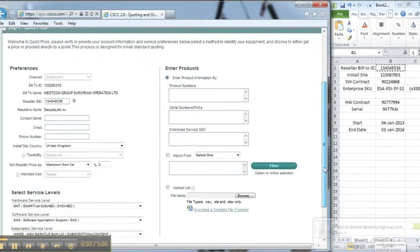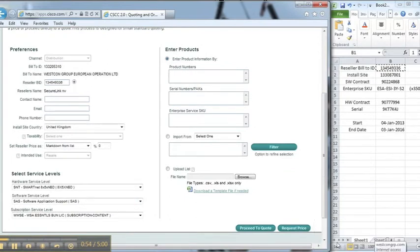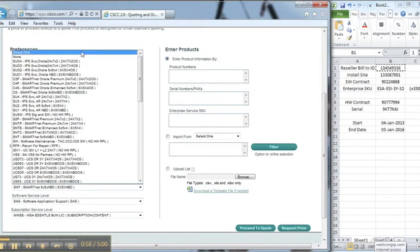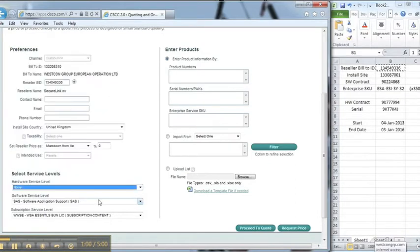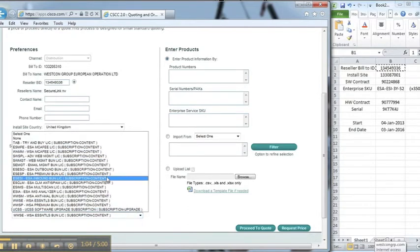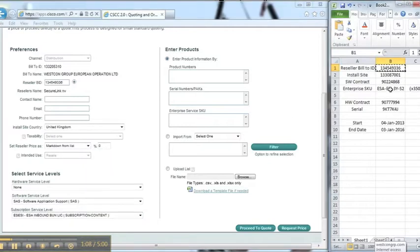This then changes to Secure Link as this is the quote we will be using. As this is going to be a software contract first of all, I'm going to change the hardware service level to none and change the subscription to the ES-ESI as the email security inbound protection.